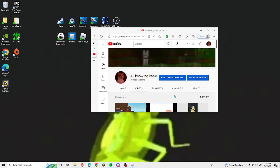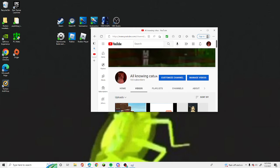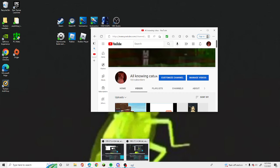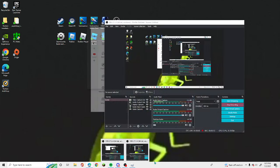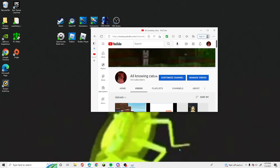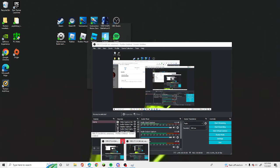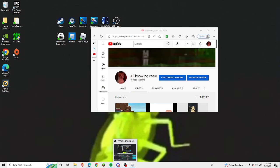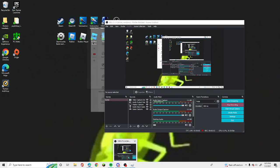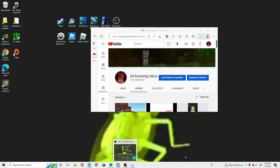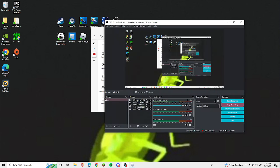Thank you guys so much for 100 subscribers. I just can't believe we actually got to 100 subscribers like this fast. Oh my gosh. Thank you guys so much for 100 subscribers, thank you so much.